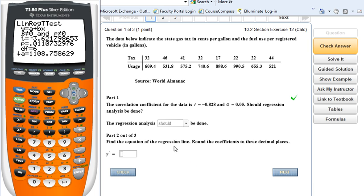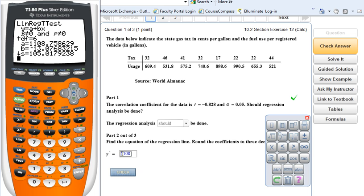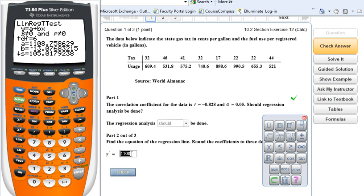Now they ask us to find the equation of the regression line. The calculator has already given that to me — you can see A and B values where it says Y equals A plus BX. So I take the A value: 1108.759. Round your coefficients to three decimal places. My B value, which comes next, is negative, so I put minus 13.077X. I've just inserted my coefficients A and B.